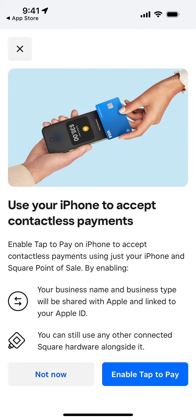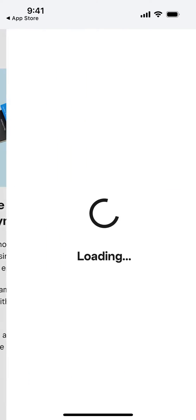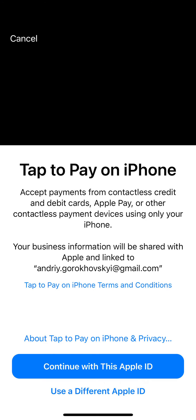You can enable this feature called 'Tap to Pay on iPhone' to accept contactless payments using just your iPhone and Square Point of Sale. By enabling it, your business name and business type will be shared with Apple and linked to your Apple ID. You can still use any other connected Square hardware alongside it, and then just enable it.